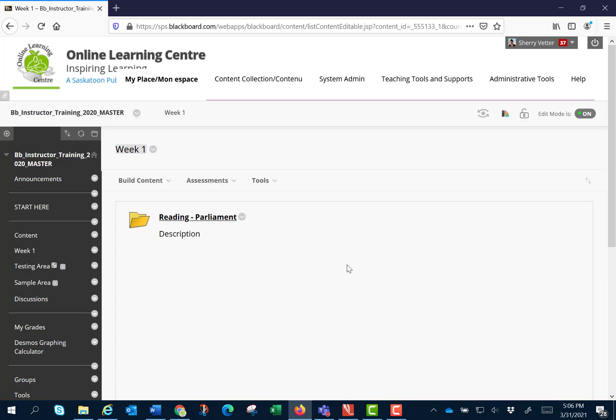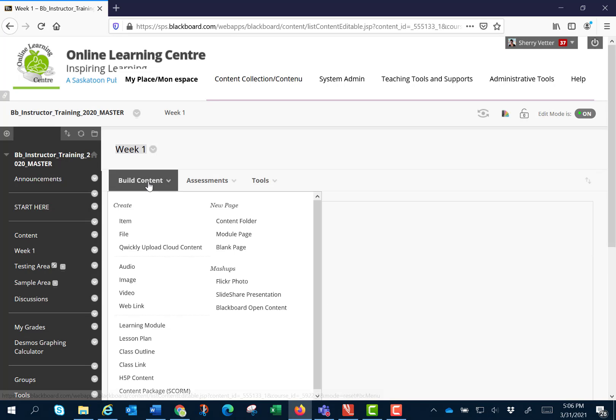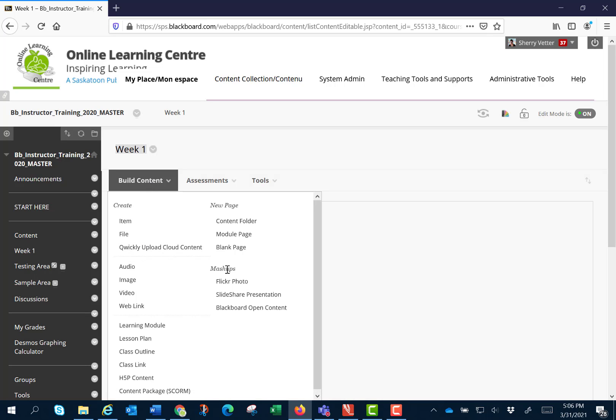Let's create a content item. Hover over build content and you'll see that there are mashups called Flickr and SlideShare. So let's click on Flickr Photo.